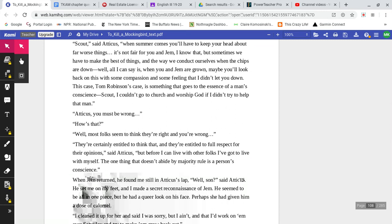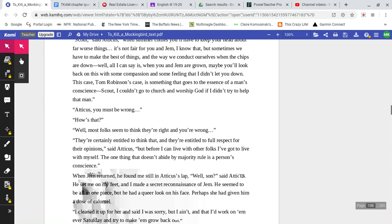'Scout,' said Atticus. 'When summer comes, you'll have to keep your head about far worse things. It's not fair for you and Jem, I know that. But sometimes we have to make the best of things. And the way we conduct ourselves when the chips are down? Well, all I can say is, when you and Jem are grown, maybe you'll look back on this with some compassion and some feeling that I didn't let you down.'